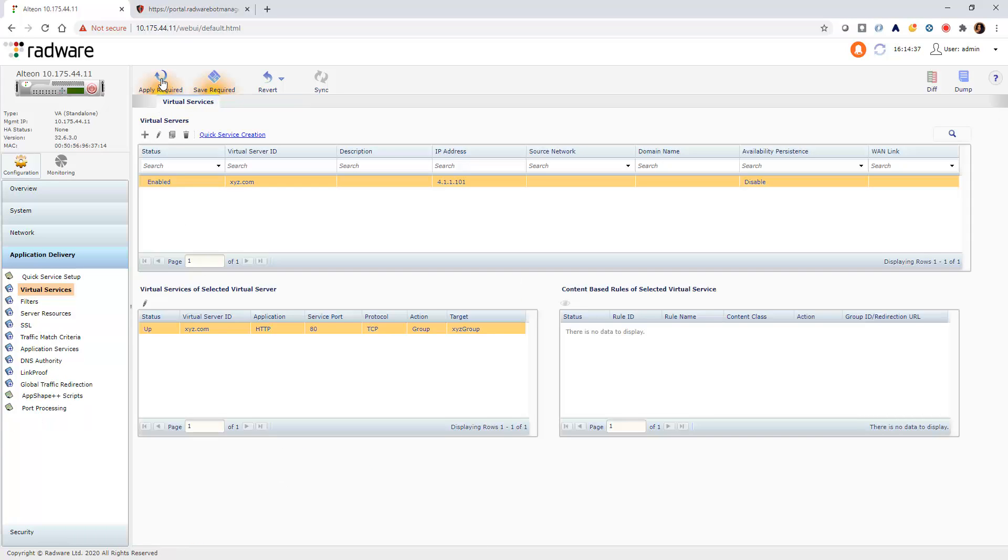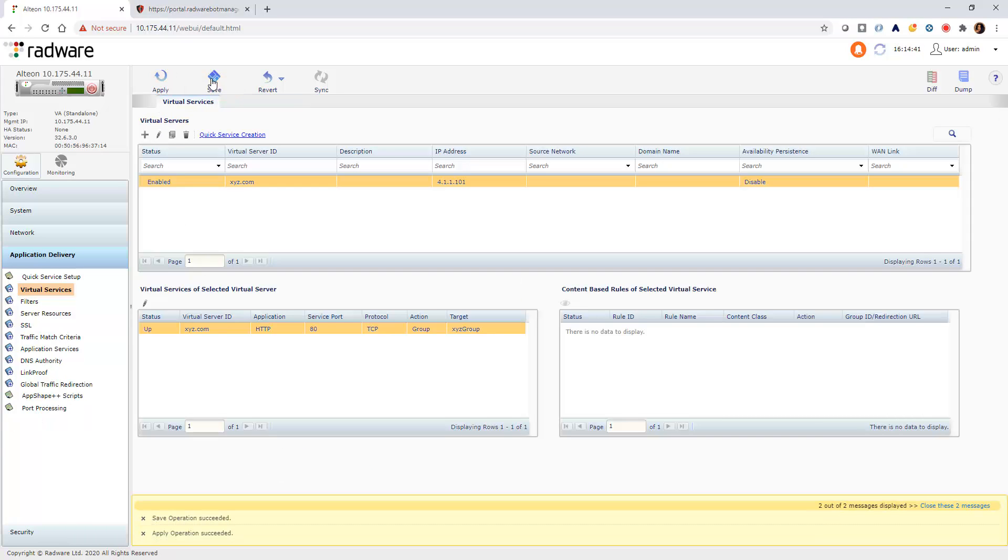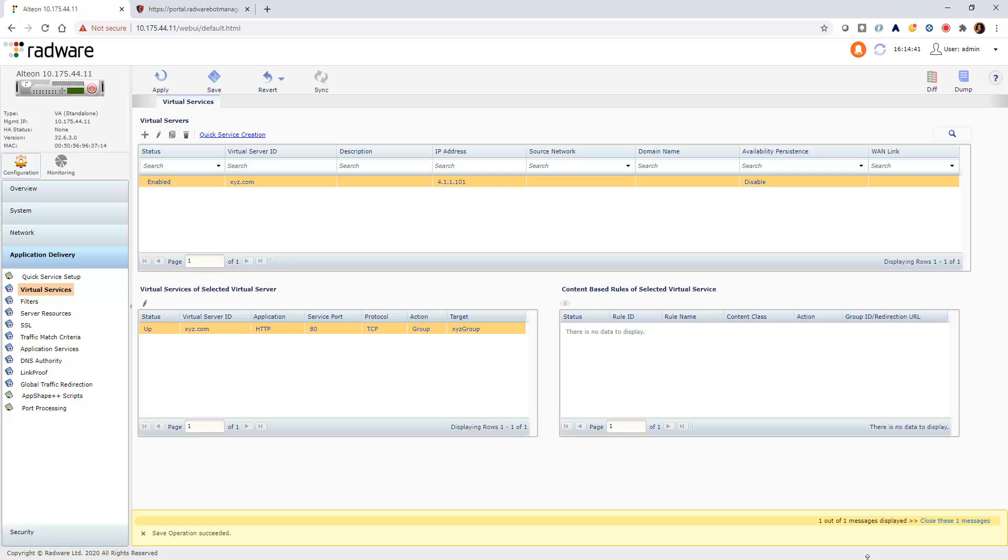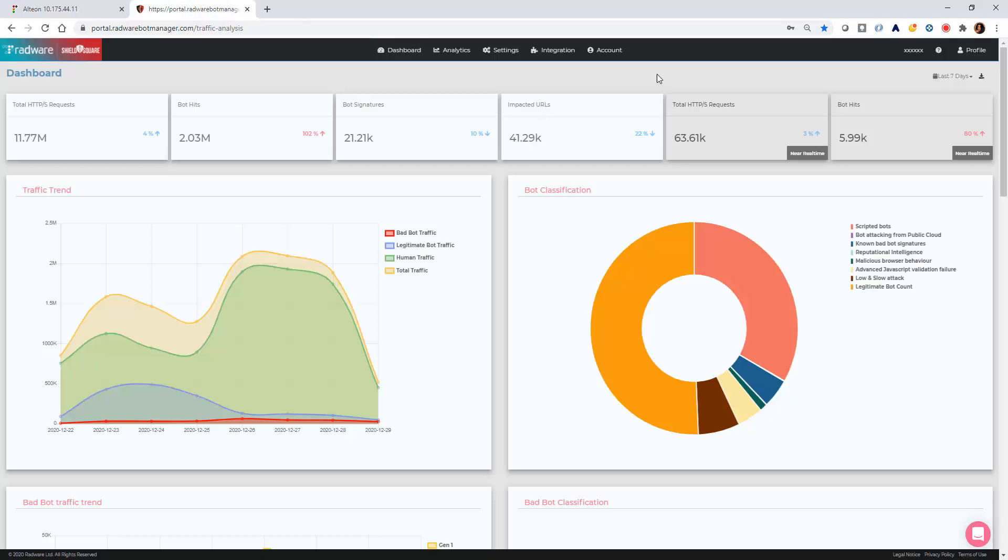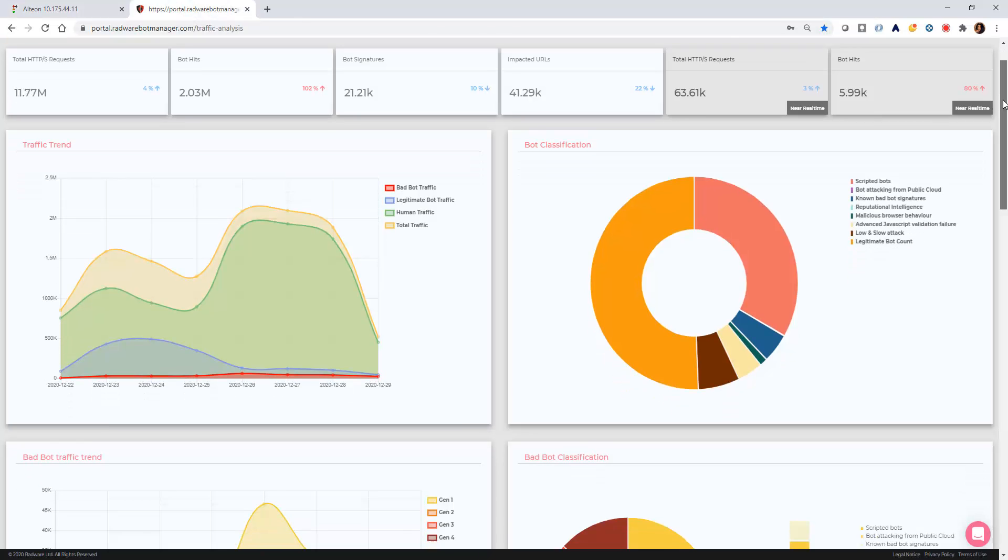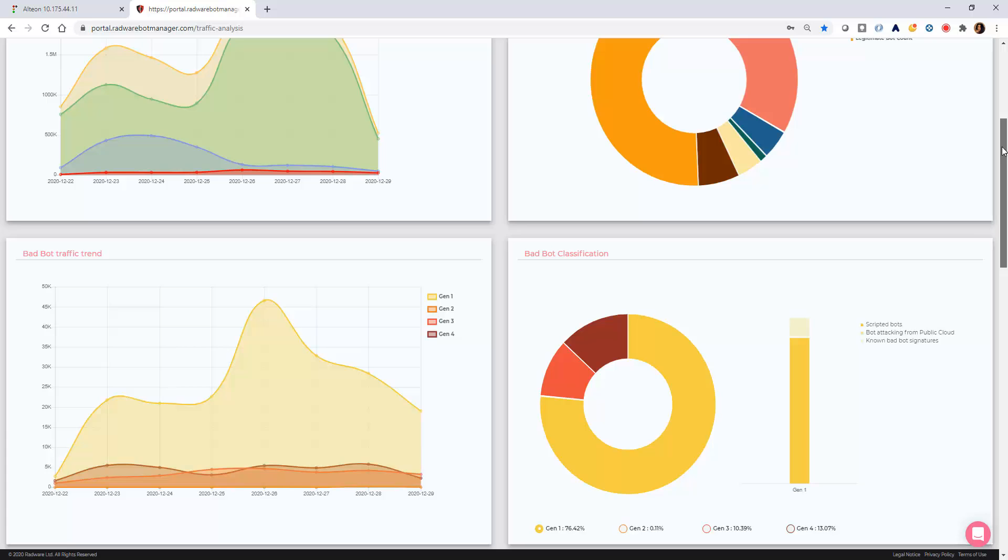Submit the change, apply and save. Now your application is protected from bot attacks, and you can view the analytics in the BotManager portal.